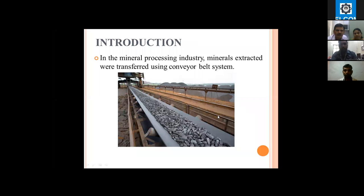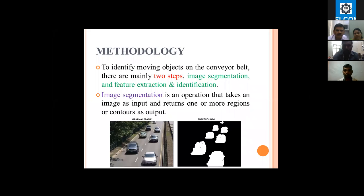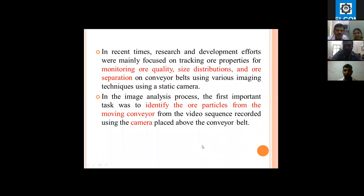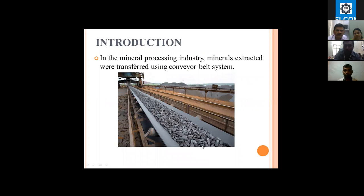This is a conveyor where objects will be moving from one place to another. Coming to the segmentation part, the main theme is: given an image of a road with cars moving, we need to identify those cars. In the same way, in our project, we have to identify the objects that are moving on the conveyor belt.